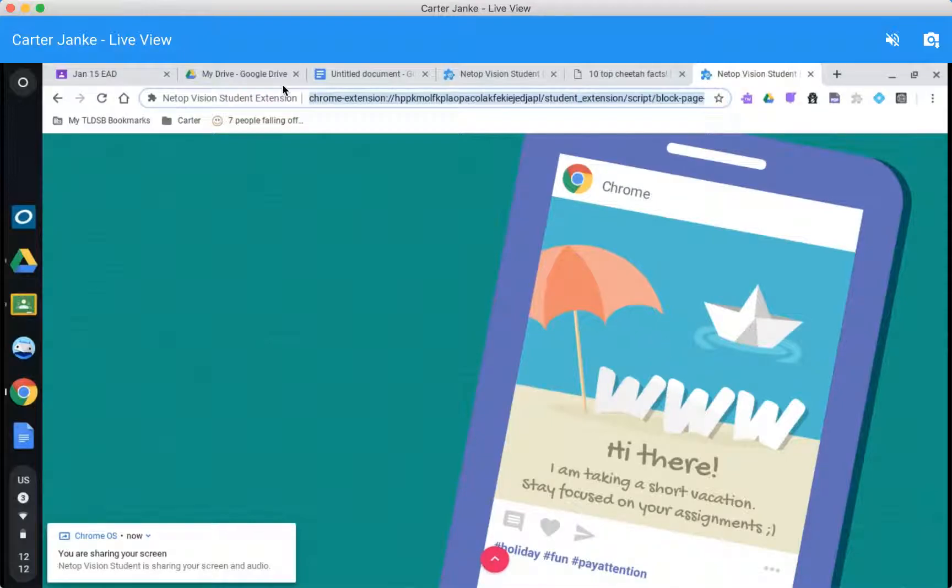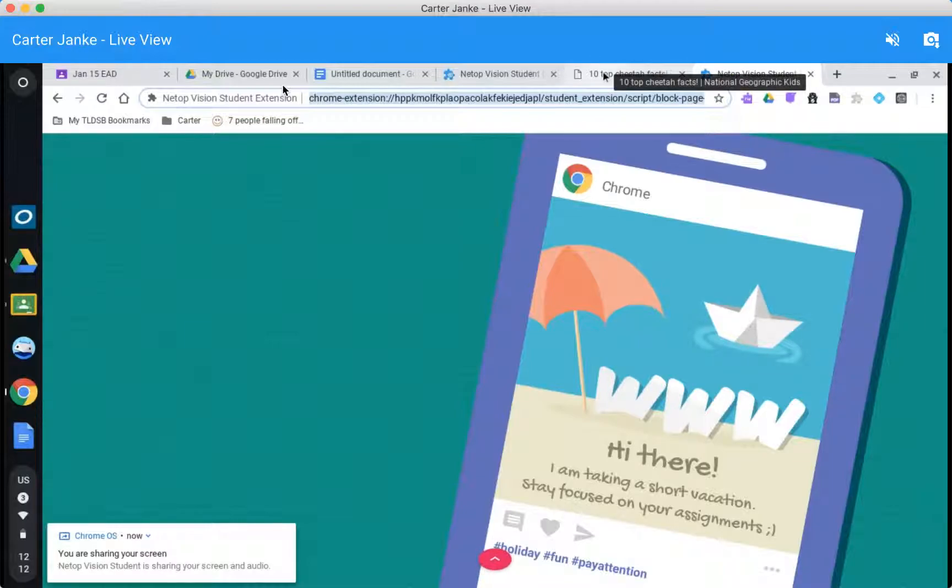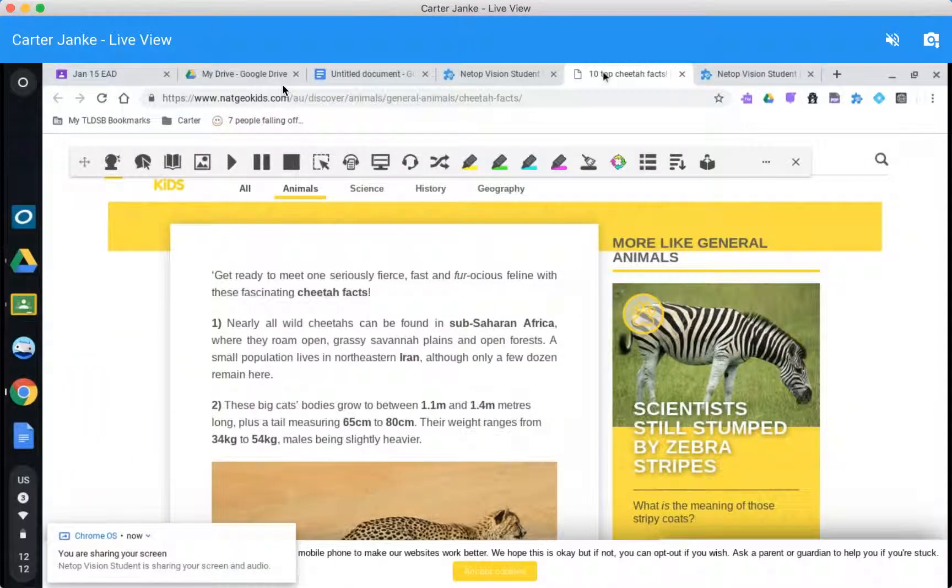But if they try to open up another tab this is what they get. No YouTube, no videos, no music. They're locked into everything Google that we use and then just the articles.